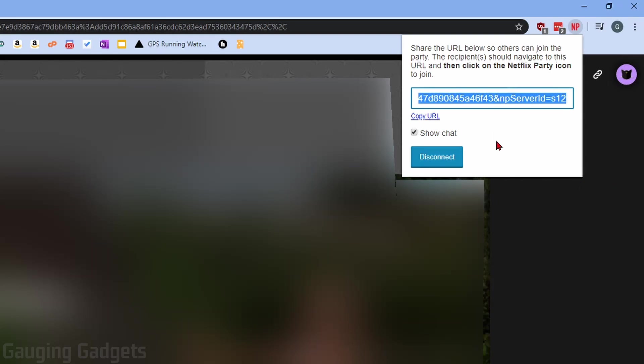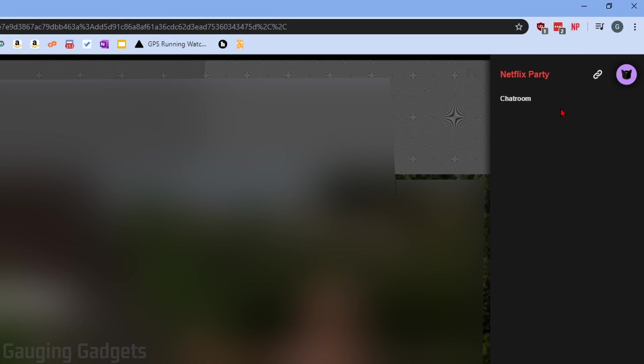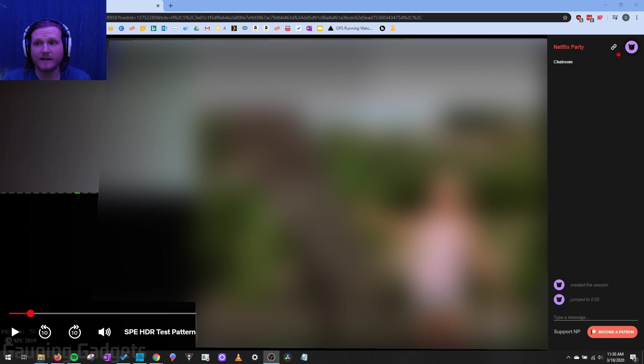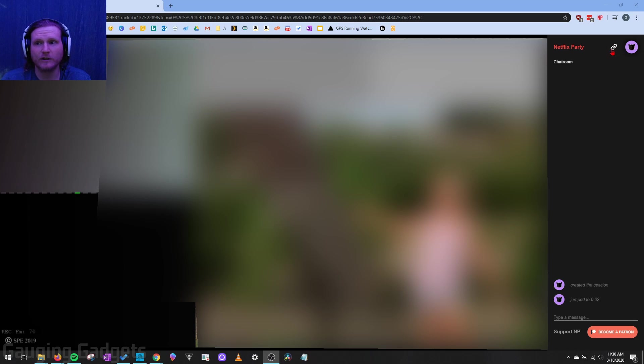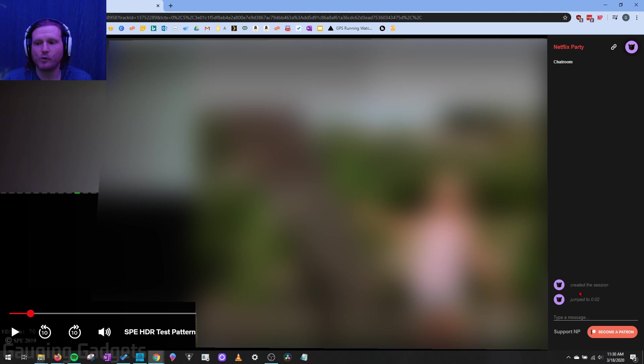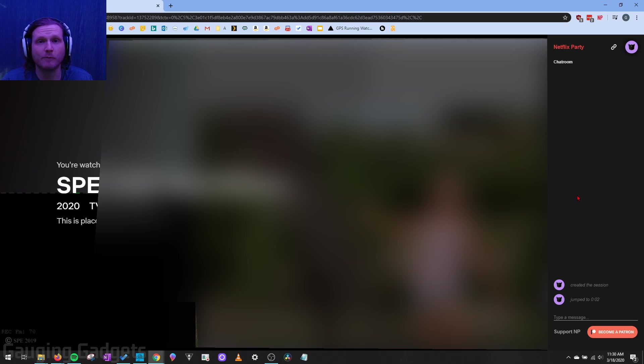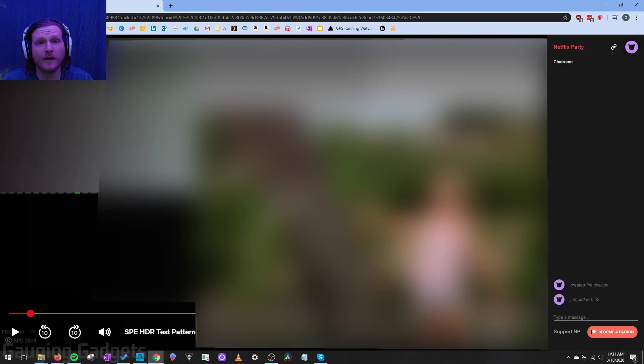So make sure you share this video with them so that they can get it installed and understand how to use it. Now as you can see, as soon as I created the party, a chat room has started right next to the video right here. So now that we have the Netflix Party started, we can copy the link again by using the little link chain up here. Just click that. It'll copy it. And I just moved my camera real quick so you can see the chat down here.